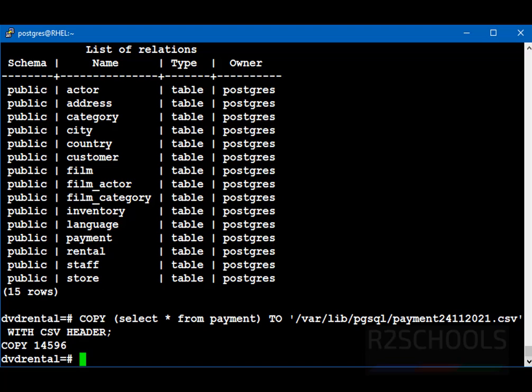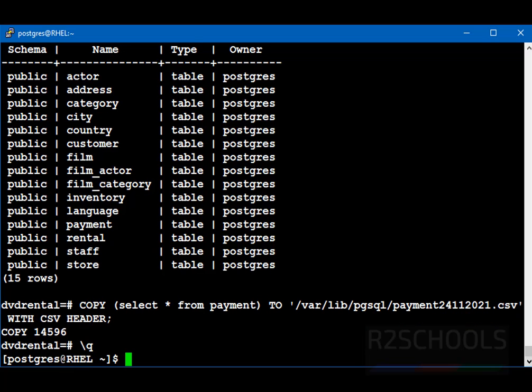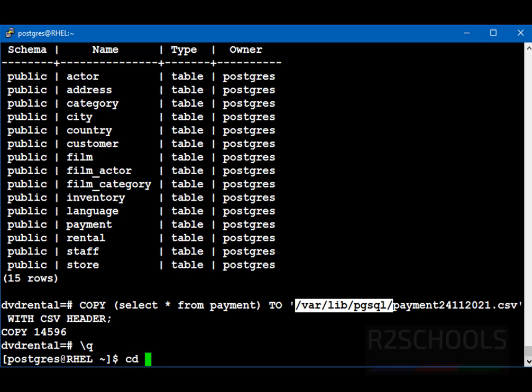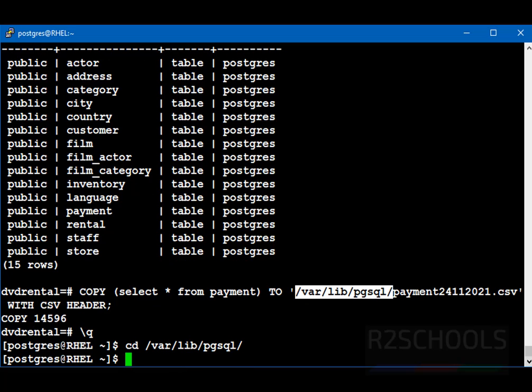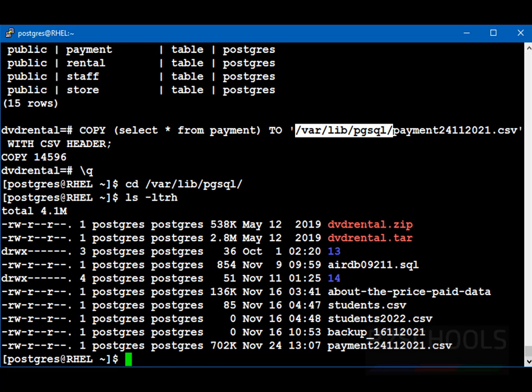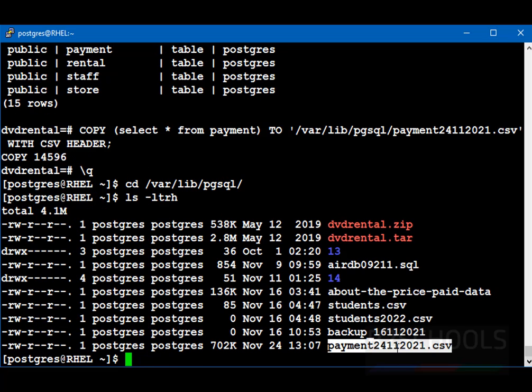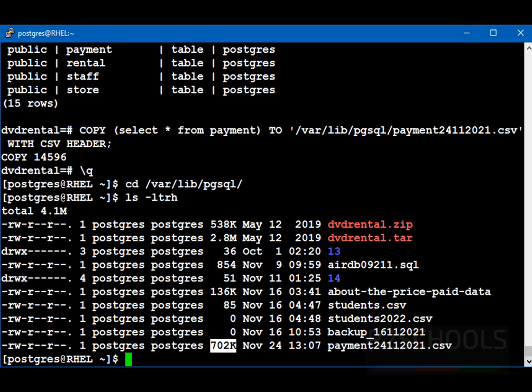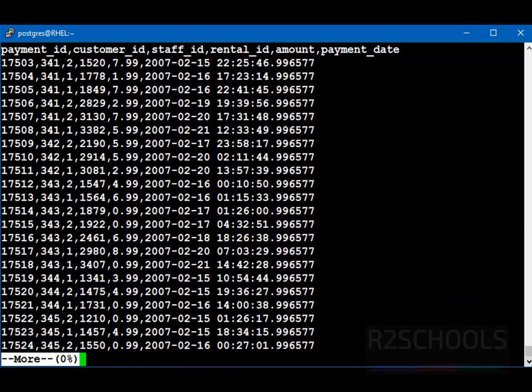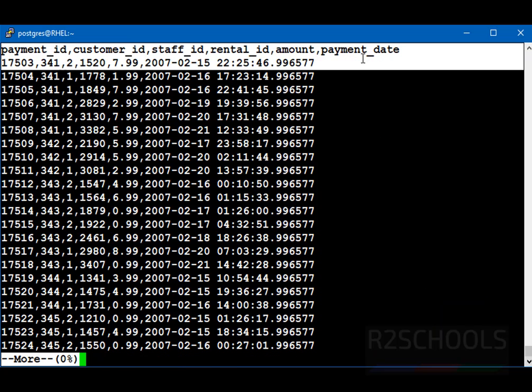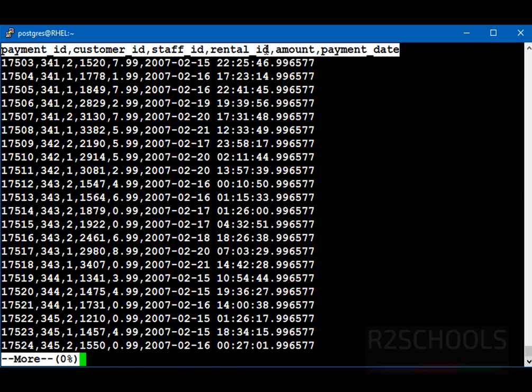Let's go to that path and verify. Quit from this console by typing slash q. Now, go to this path. CD, var lib, pg-sql, ls-ldrh. See, this is the file and size is 702 kilobytes. Let's view the contents of this file. More payments. See, first line is header.